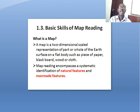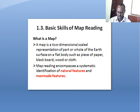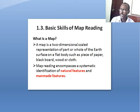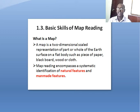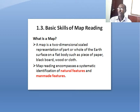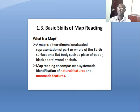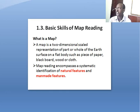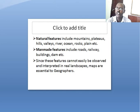The other topic under this introductory chapter is basic skills of map reading. Map reading is very important for geography; if a geographer doesn't have the skill of map reading, it would be difficult to identify areas or locations. A map is simply a two-dimensional scale representation of part or the whole of the earth's surface on a flat body such as a piece of paper, blackboard, wood, or cloth. Map reading encompasses systematic identification of natural features and man-made features.